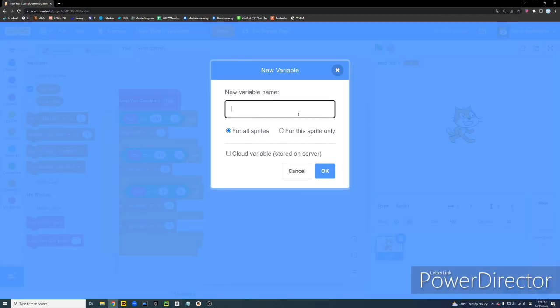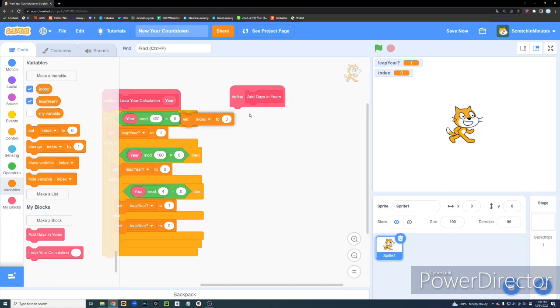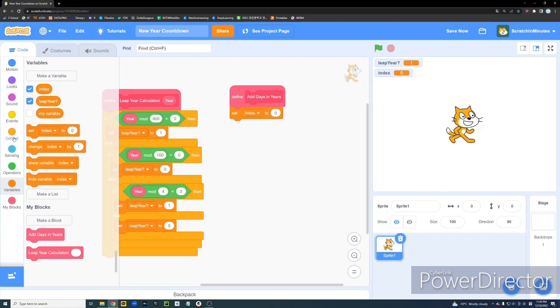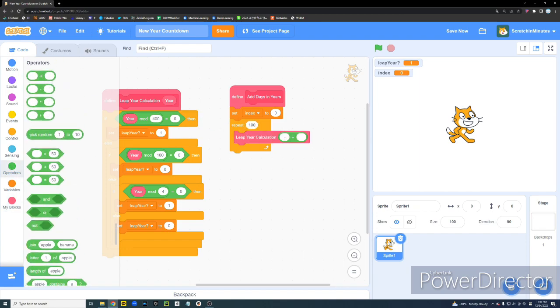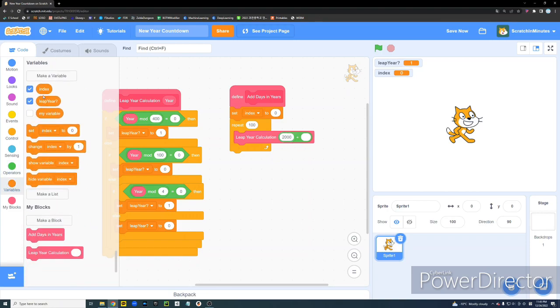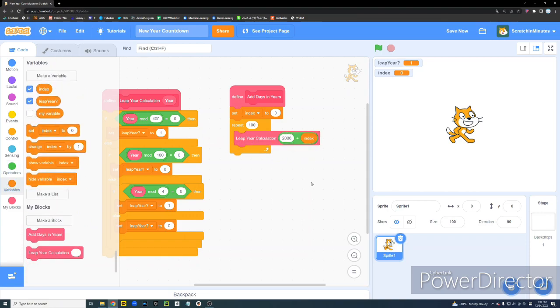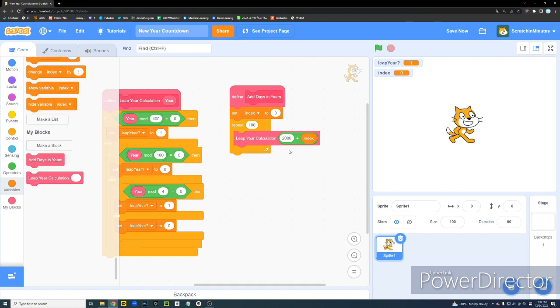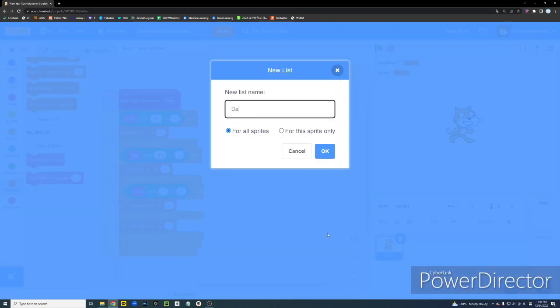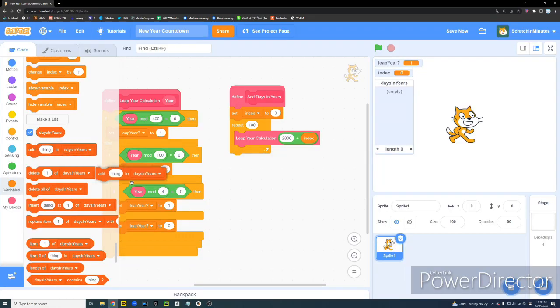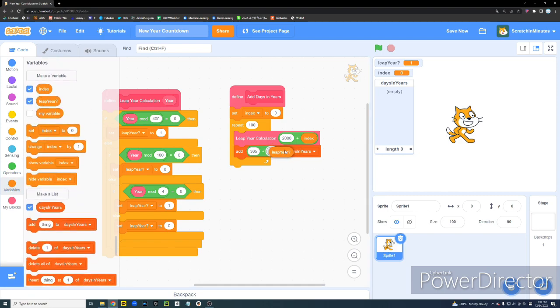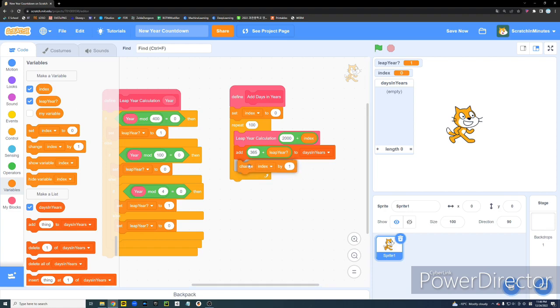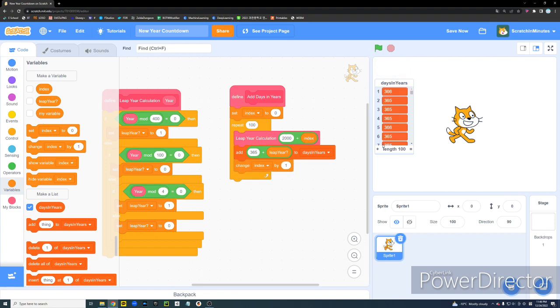And then we're going to define it. Now we're going to create a new variable and name it Index. It's basically a counter. Alright. So we're going to set Index to 0. And then we're going to repeat 100 times. We're going to pull out our leap year calculation function. And we're going to set the year to 2000 plus the Index. Alright. And then we're going to get the leap year value out of this function. And then so we're going to create a list here. And we're going to name it Days in Years. And now we're going to add a value to this list. And the value is going to be 365 plus leap year.